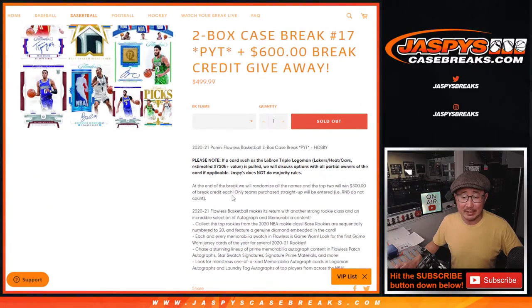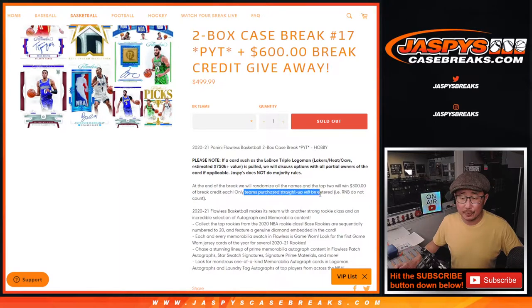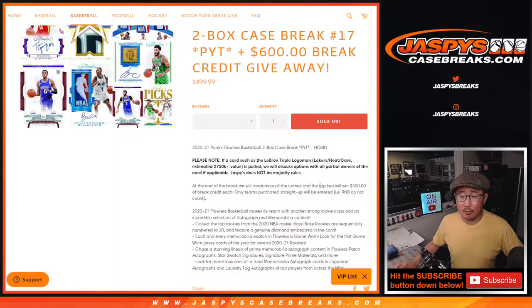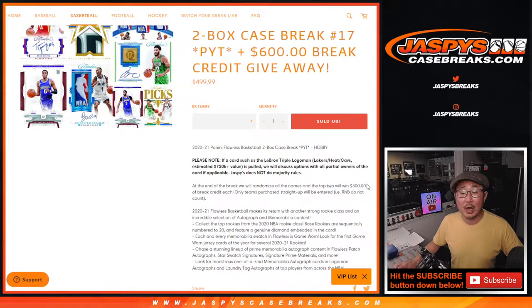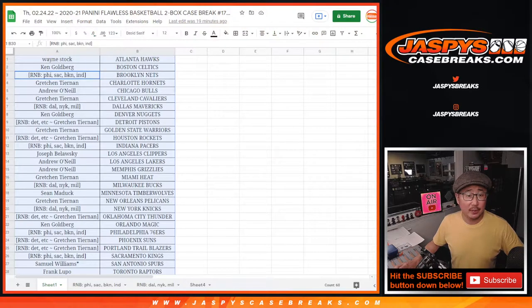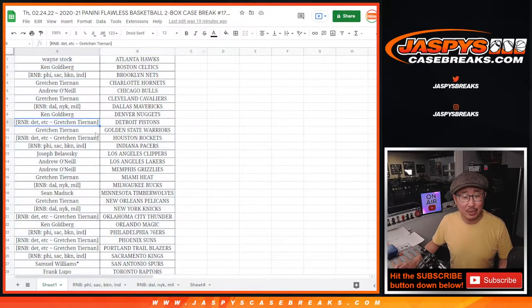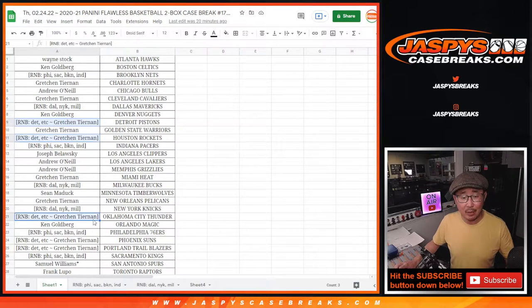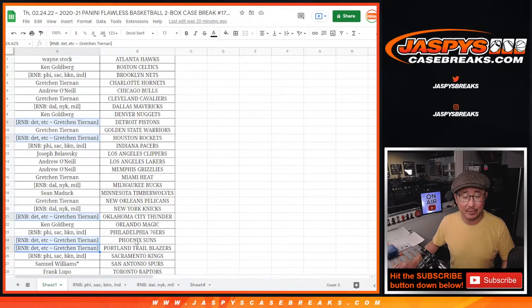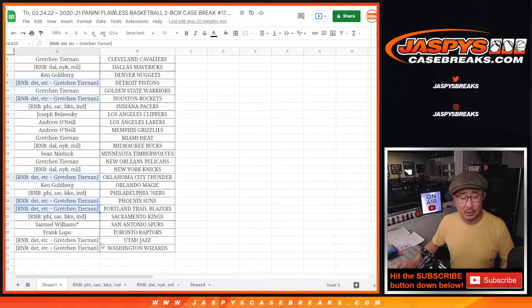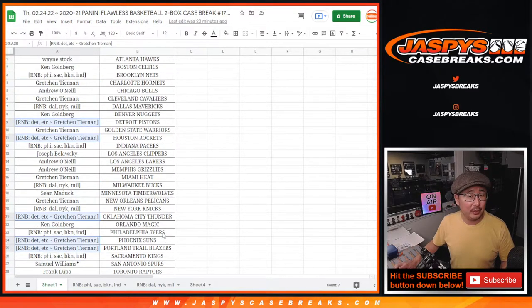Now if you bought a team straight up, we'll randomize those names. The top two will win $300 of break credit each. Special case here though, because Gretchen actually bought out an entire number block, so that's as if she bought out the teams, so those spots will be included as well.